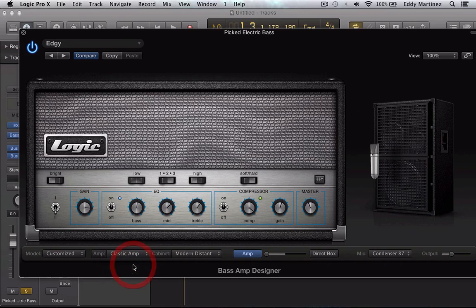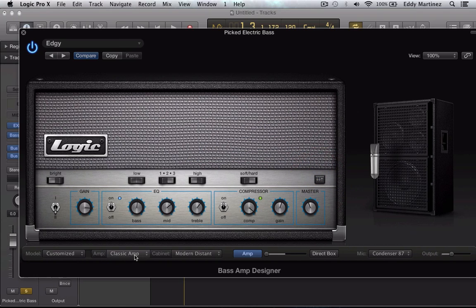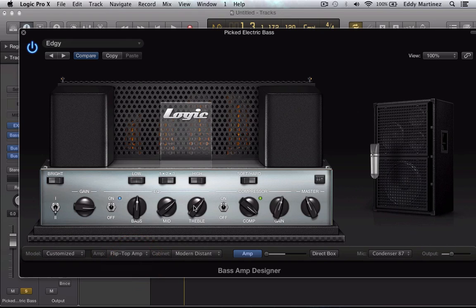Of course you have all these different parameters you can go ahead and mess around with to get the sound that you want. You have your Classic amp as well — same thing, a whole bunch of different dials, buttons, switches, and even a little EQ. So let's go ahead and stick with this one; it has a nice interface, a nice little tube amp-looking head.